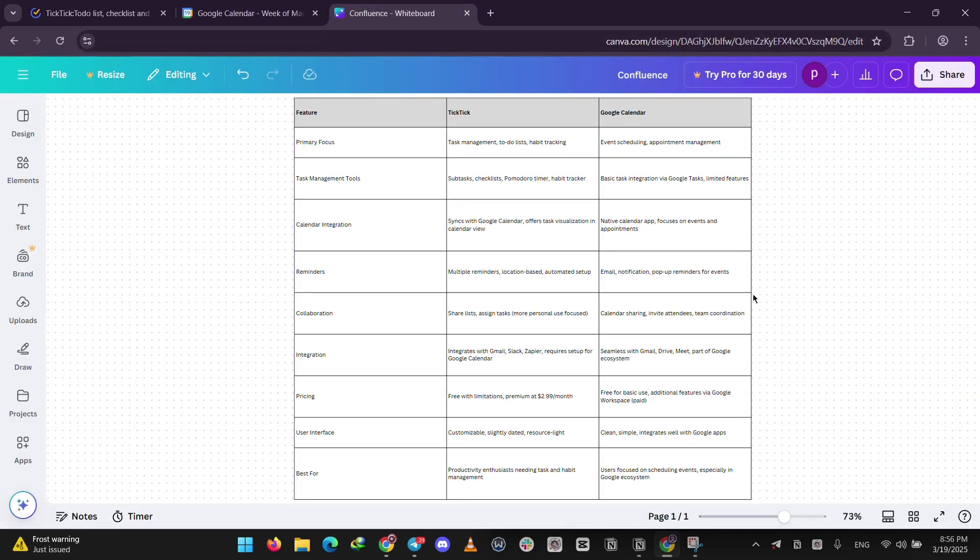So what's the difference? TicTic is your go-to if you need to manage tasks and build habits. It's got more tools for that. Google Calendar wins for scheduling events and keeping your day organized, especially if you use Google Apps already.